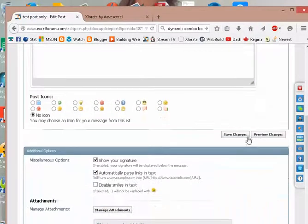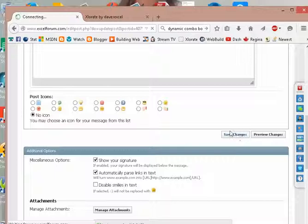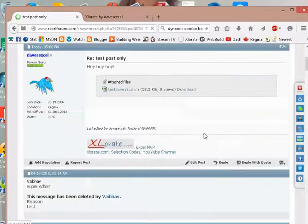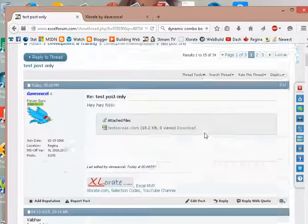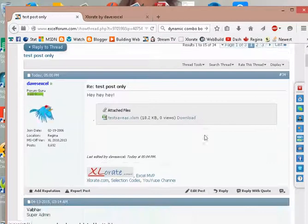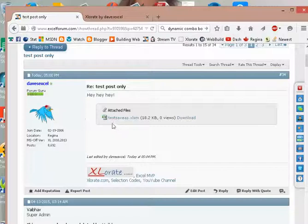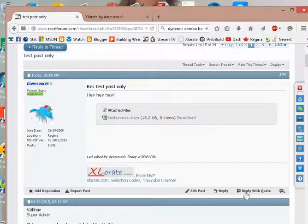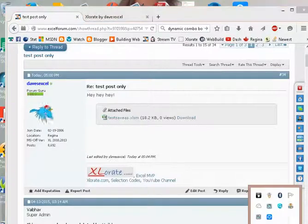Okay, Save Changes. So now, there's my added file. Thank you.